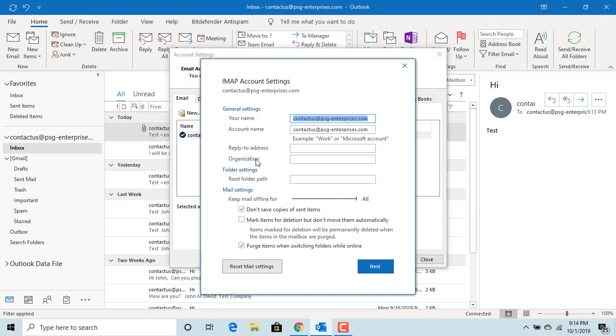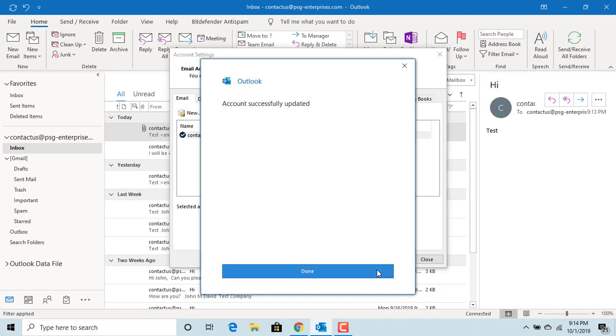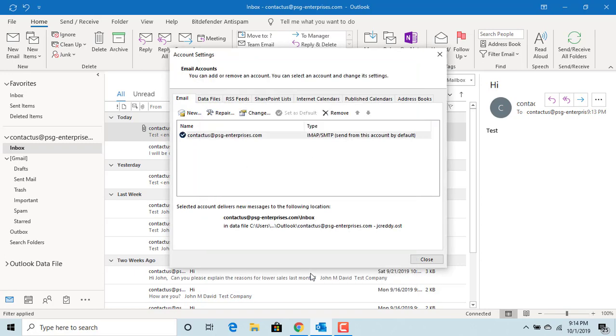You can see the reply-to address field. Type the email address where you want to receive the replies. Click Next, then click Done to save changes. Click Close.